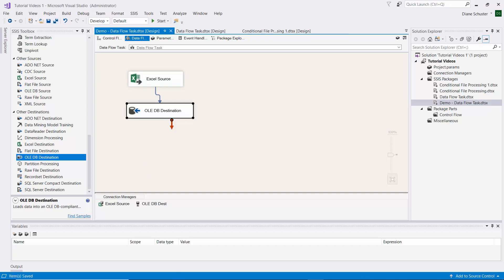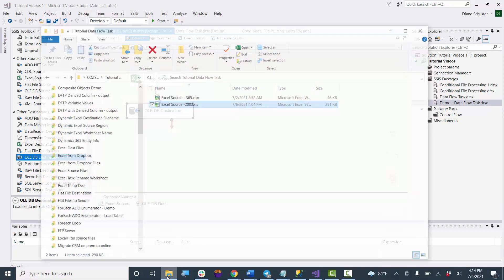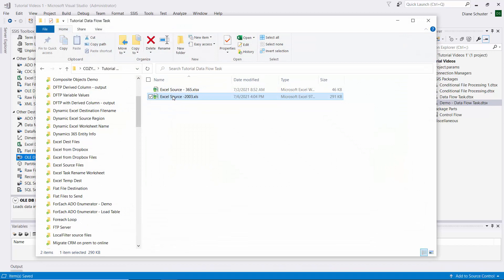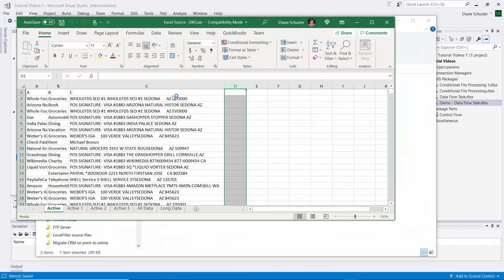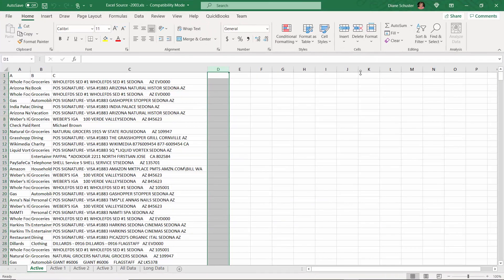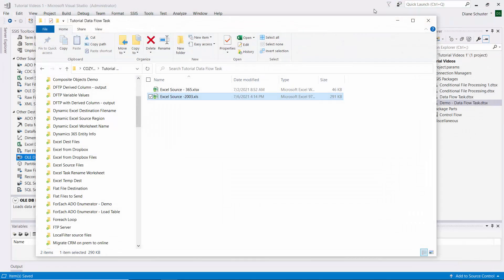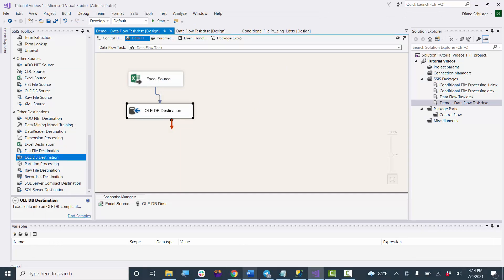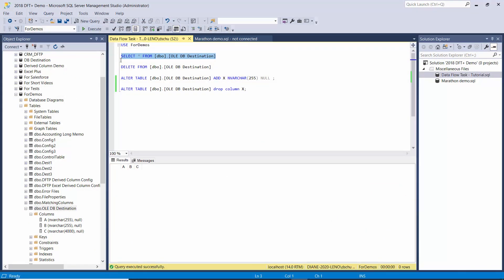Before I execute it, I want to show you the actual Excel file I'm using. There you can see we have columns A, B, and C in the active worksheet. I'll close this because the package will fail if I try to execute it with the Excel file open. I'll also go over to Management Studio and show you the table - just columns A, B, and C with no data here.